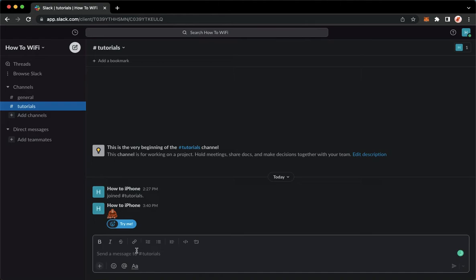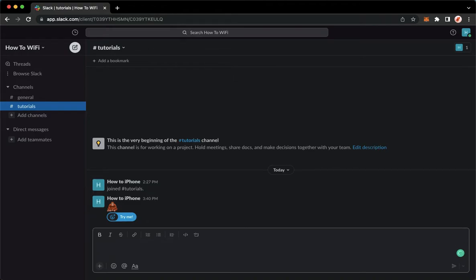So simply click on the text box right here and then for Mac users, you just simply click on Shift and then return or enter.